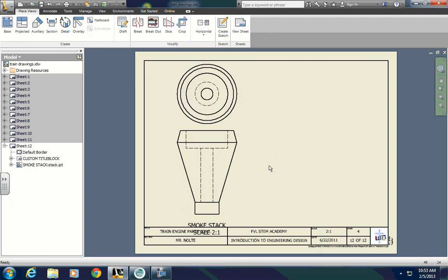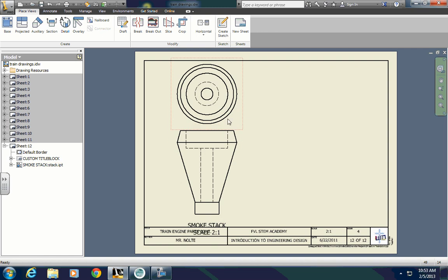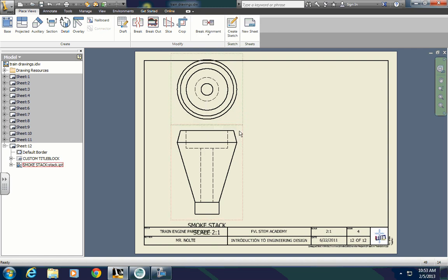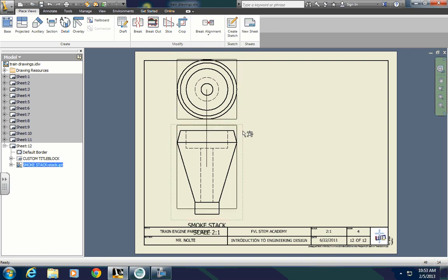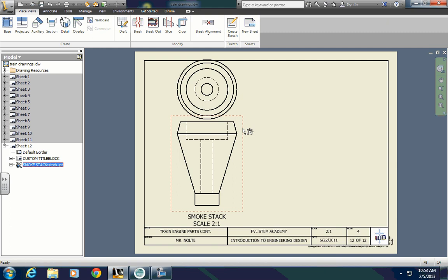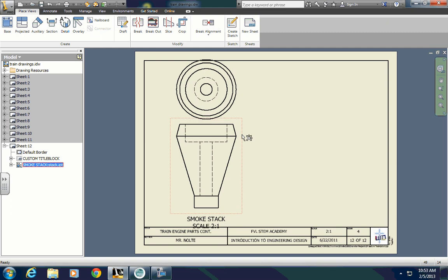Just like with the others, there's no need to do a side view because it's going to be the same as what the front view would be. It may end up being a little bit too high of a scale, but I can change that later if I need to.